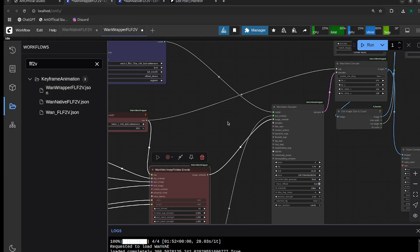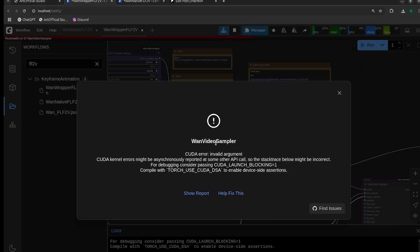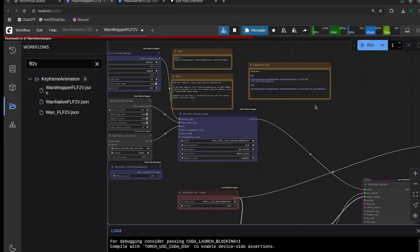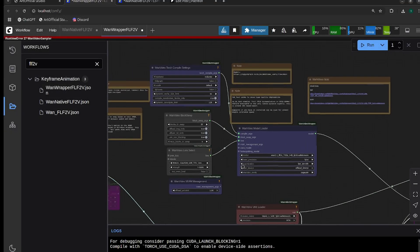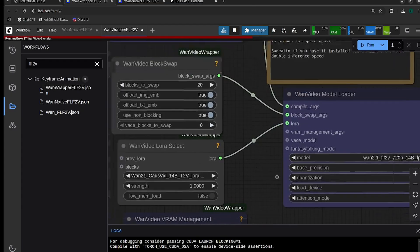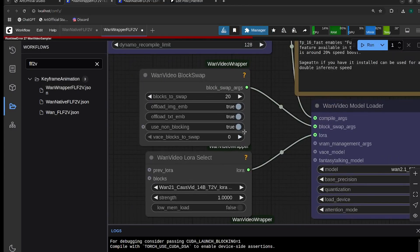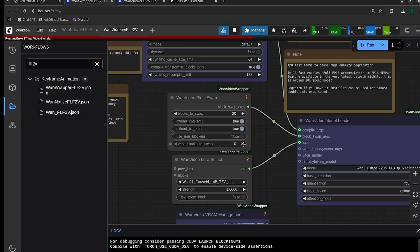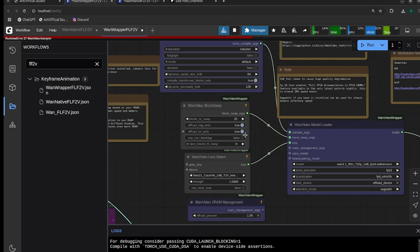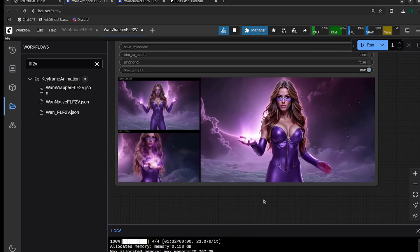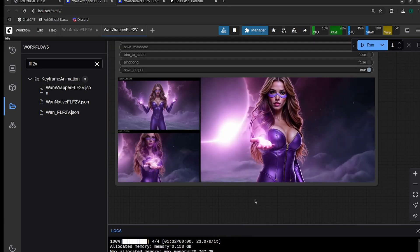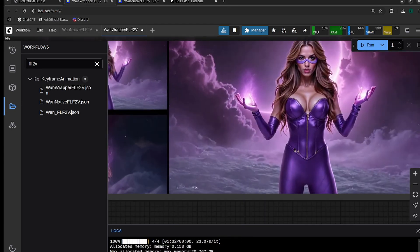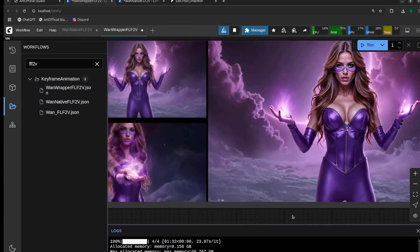I'm going to run this. It should only take about two minutes. This error comes up every so often, and I've narrowed down what causes it. If you see this invalid argument error, head over to the block swapping and turn off use non-blocking. Usually you'll see all three of these checked when you see that error.